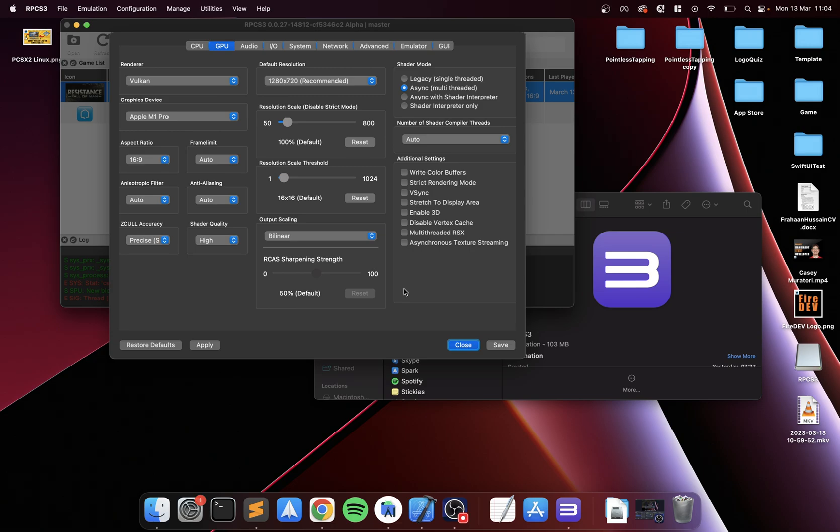I'll be creating a separate video covering how to do save states on RPCS3 on your Steam Deck. I know that's a feature or video that's being requested by a lot of users, so I'll be doing that very soon. Thanks for watching. If you liked the video, give it a thumbs up, hit that subscribe button, and I'll see you soon. Bye bye.